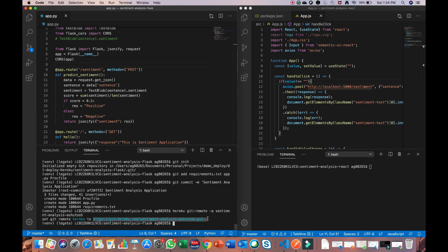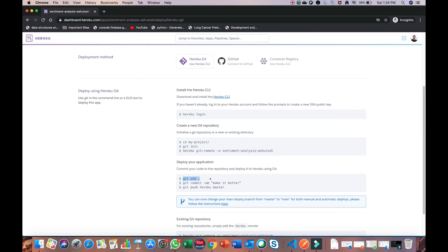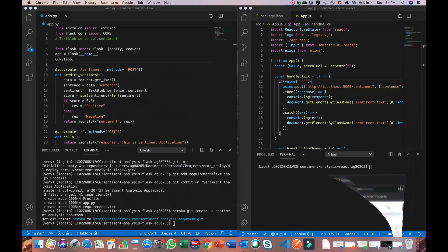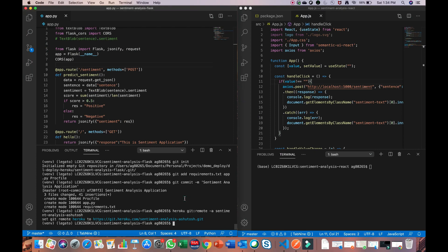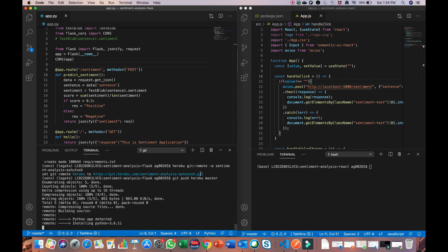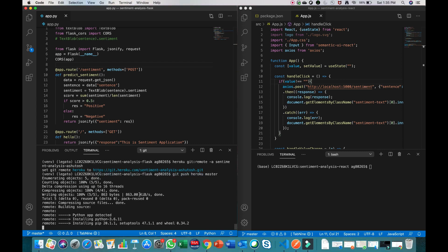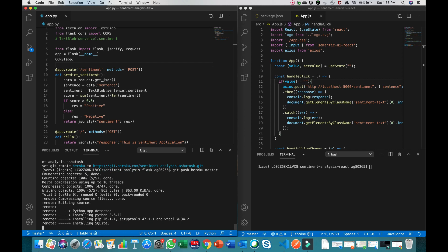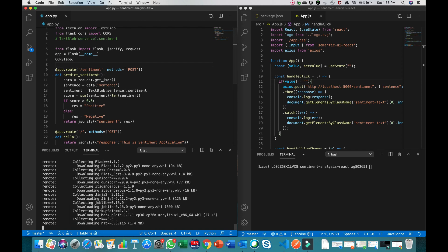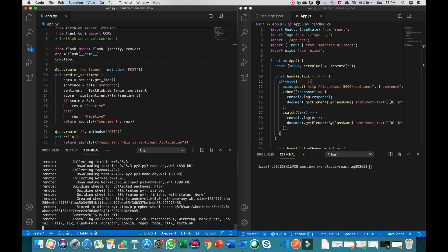To push the code: we already did 'git add' and 'git commit', so now run 'git push heroku master'. Note we are not doing 'git push master' — that would go to your GitHub repository, which we don't want. Running 'git push heroku master' first pushes the code then builds it, installing all the pip packages specified in your requirements.txt.